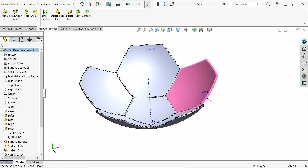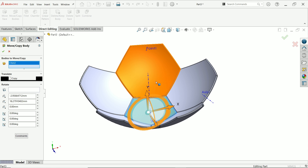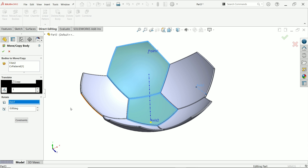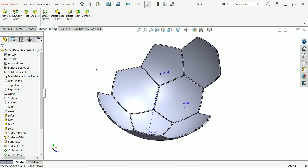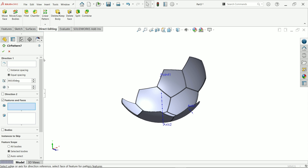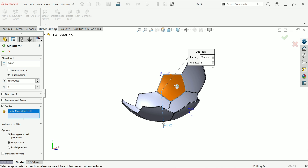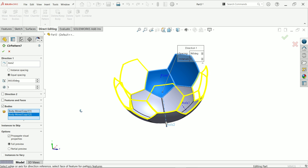Now let's assemble all the things. Move Copy Body — select copy. Select axis and choose this axis, set 120 degrees. It is perfectly moving, say okay. Again activate Circular Pattern, select this axis, bodies: these two bodies, five instances, 360 degrees equal spacing. Check the body, say okay.